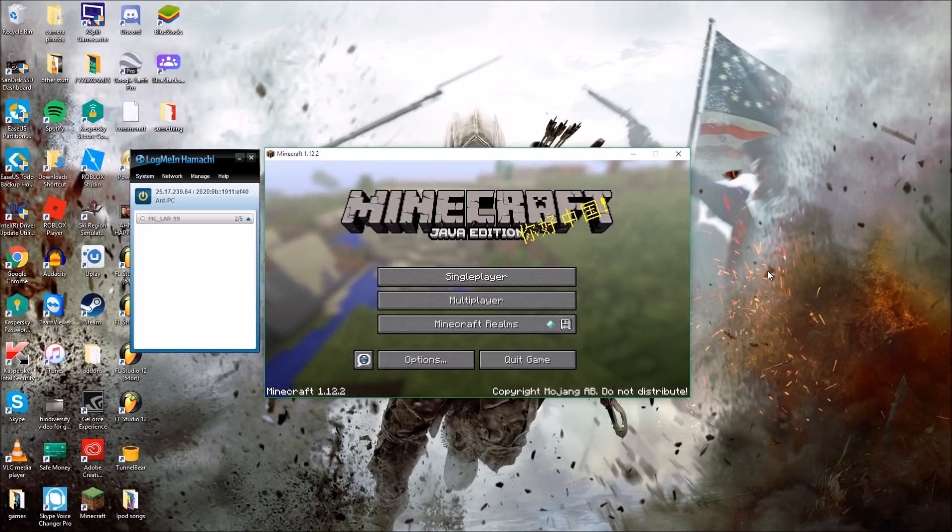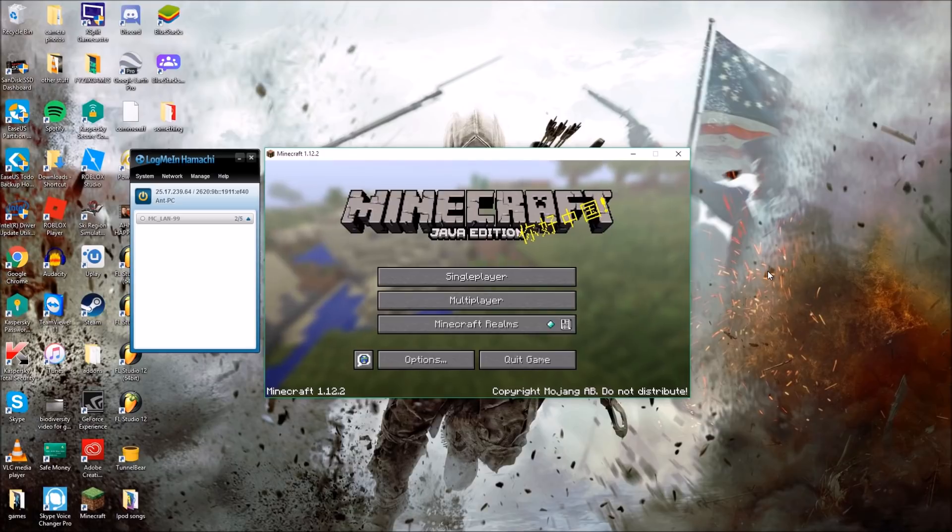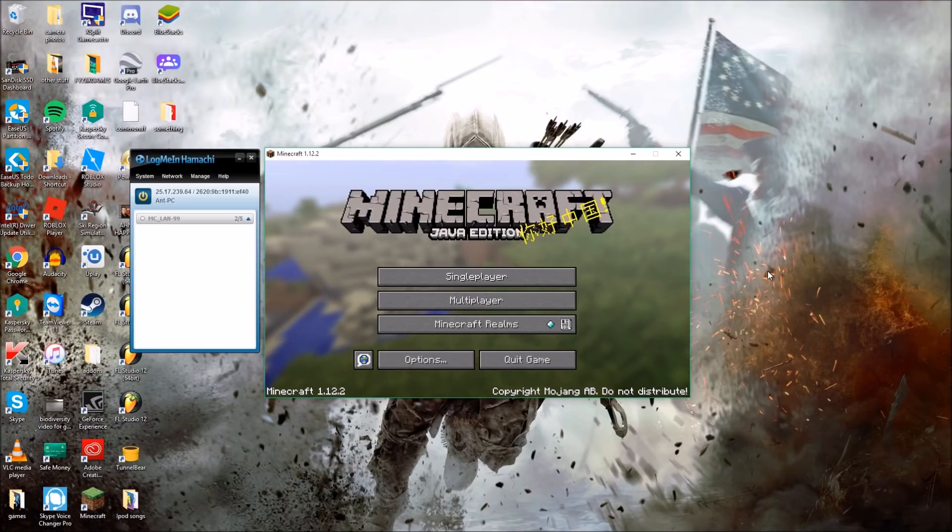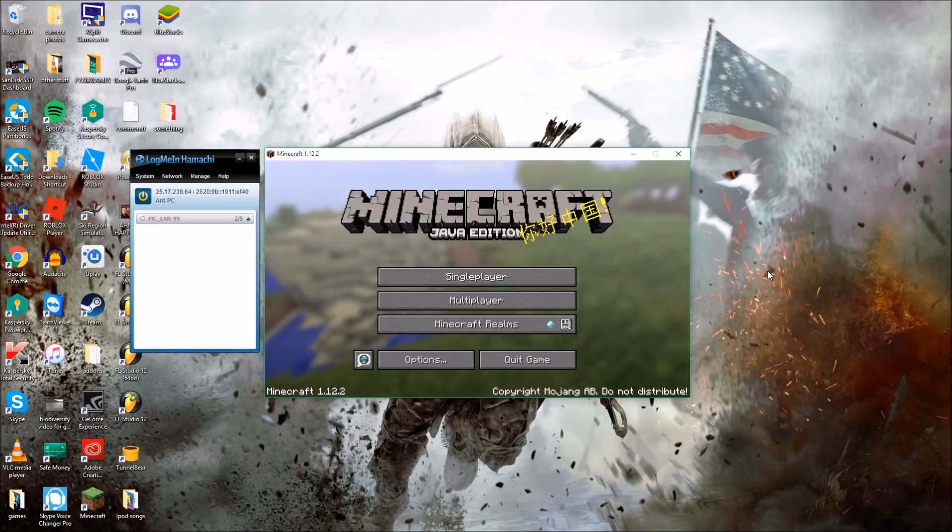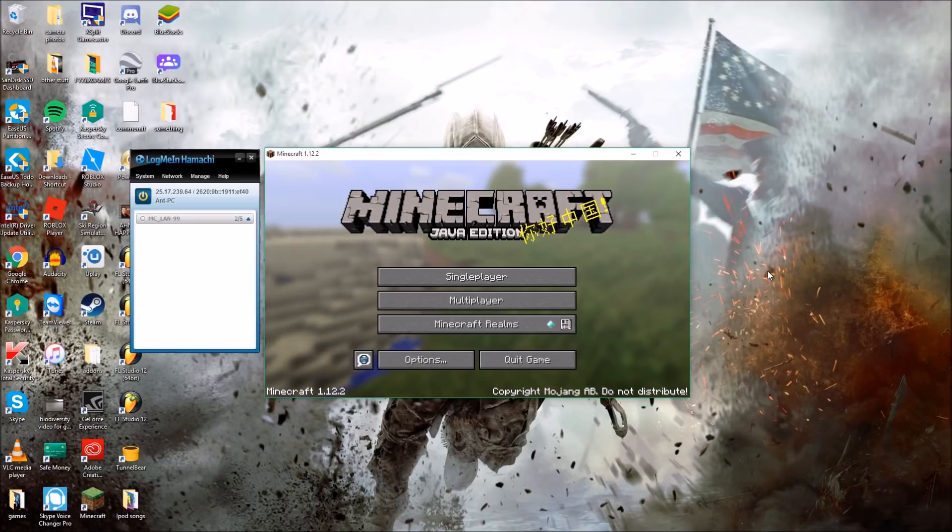If they have a server however, yes it will work. So this is a tutorial on how to connect to your friend's LAN world from different networks or different houses without having to go through the hassle of getting a server or port forwarding.